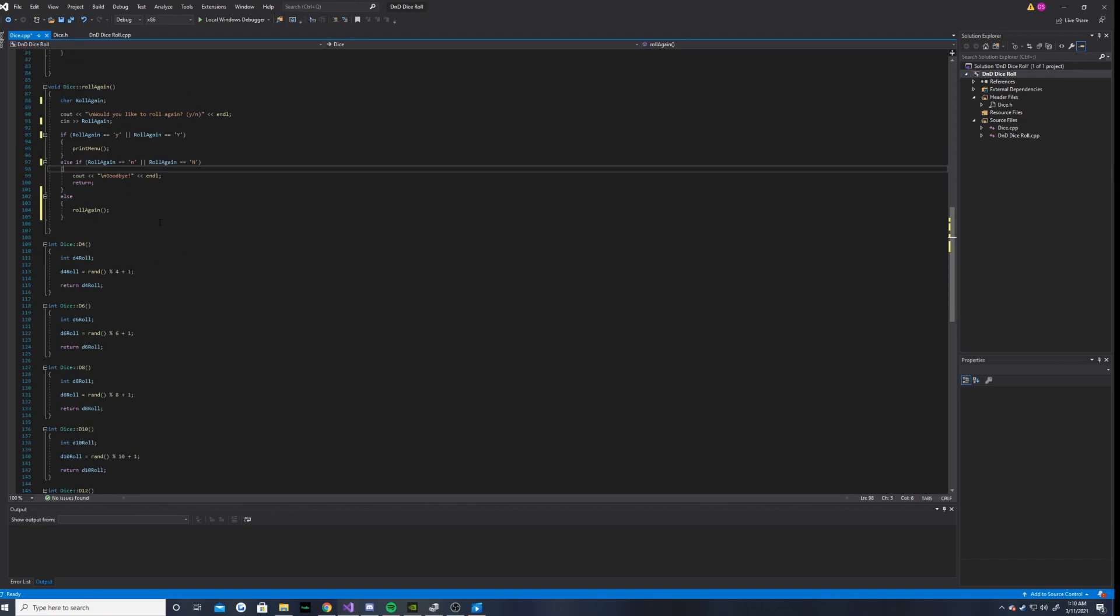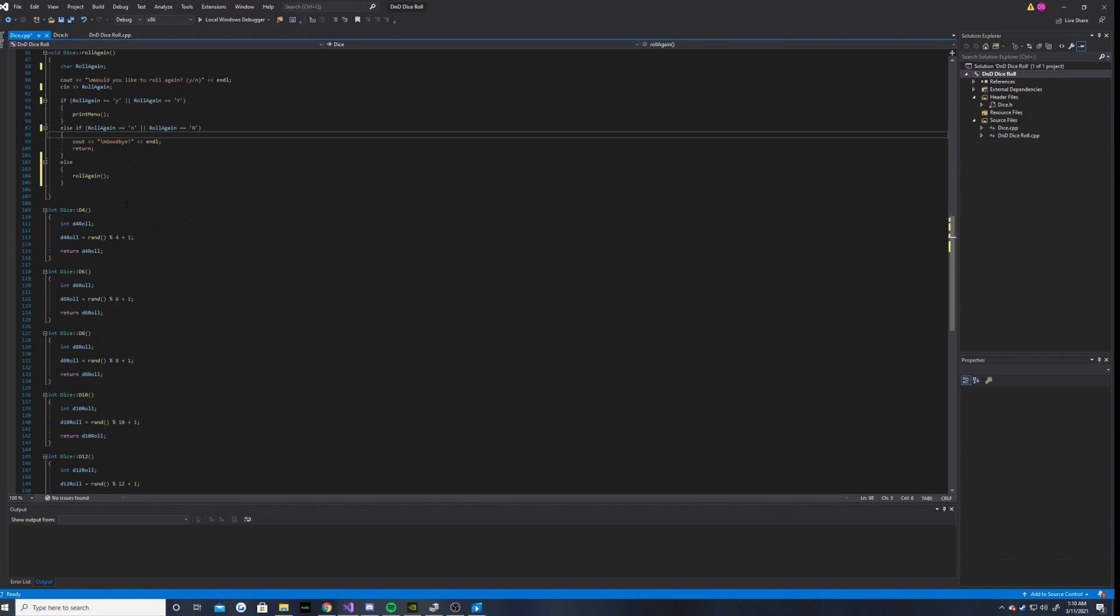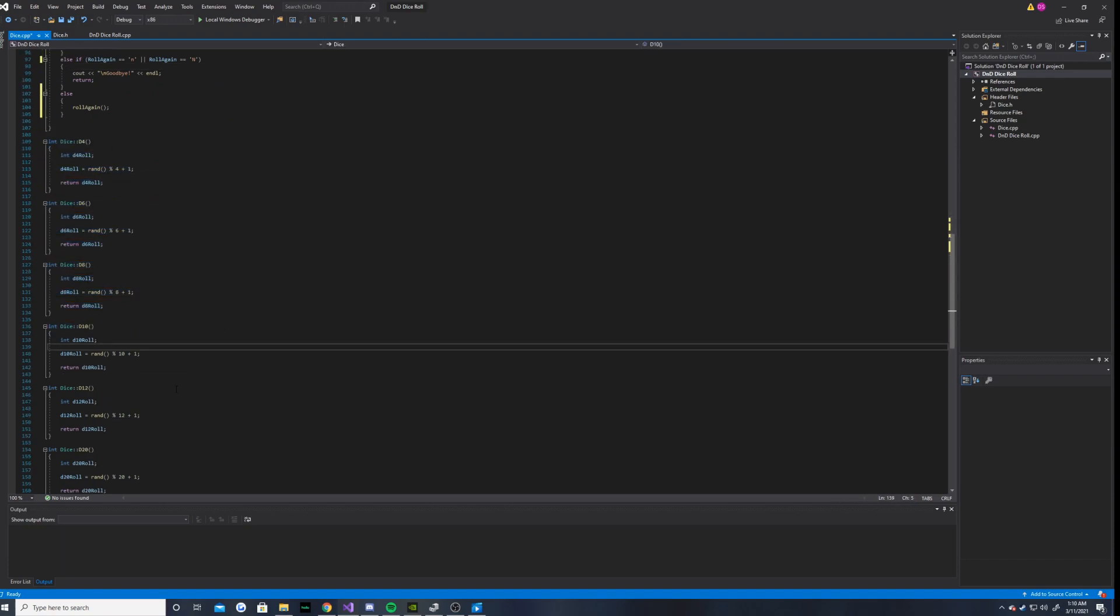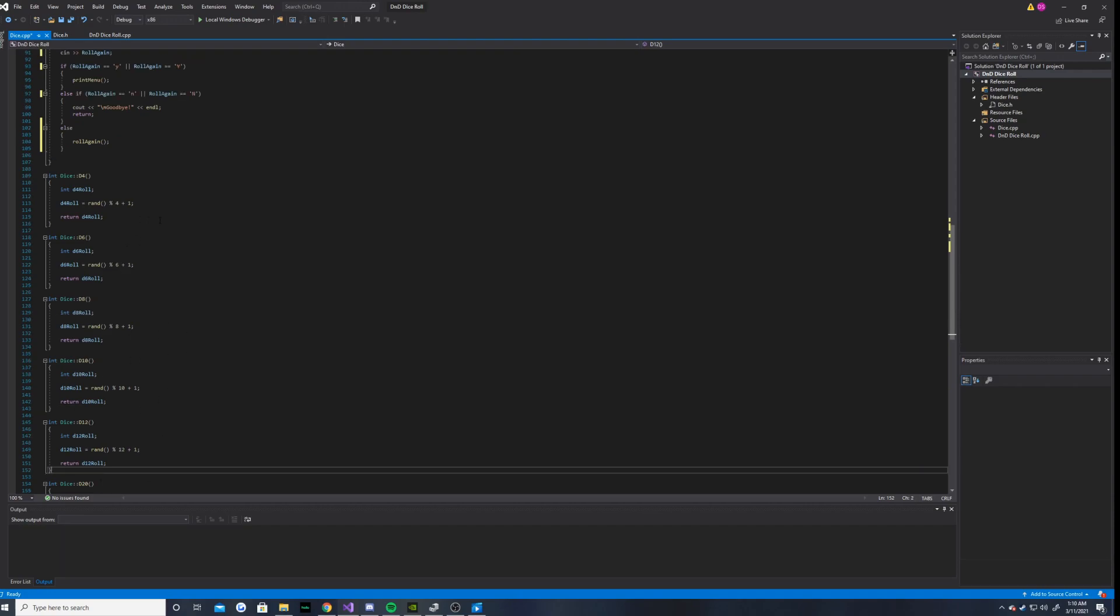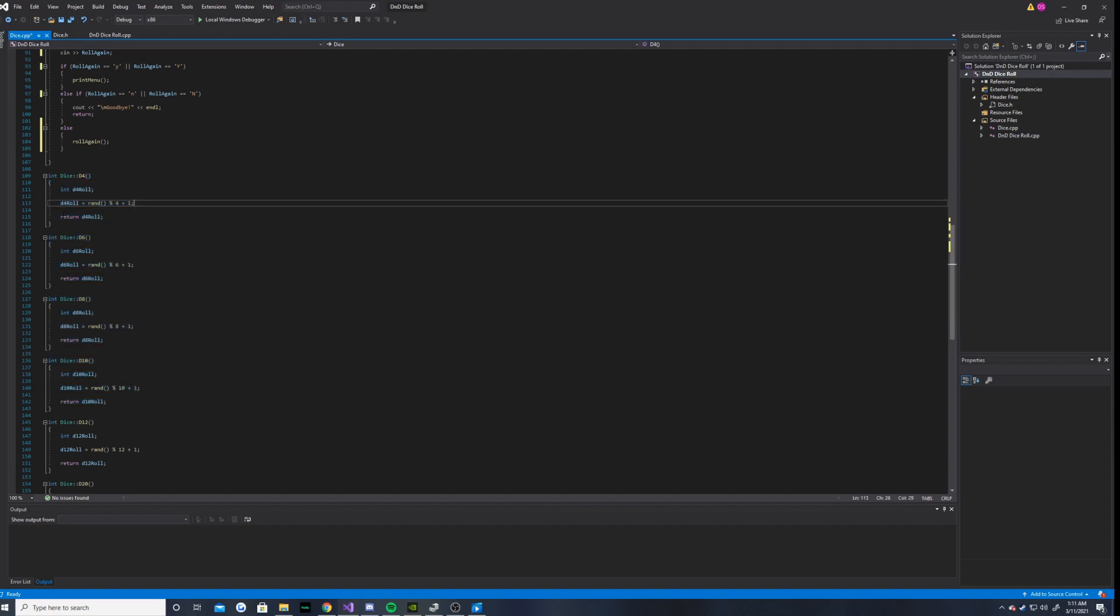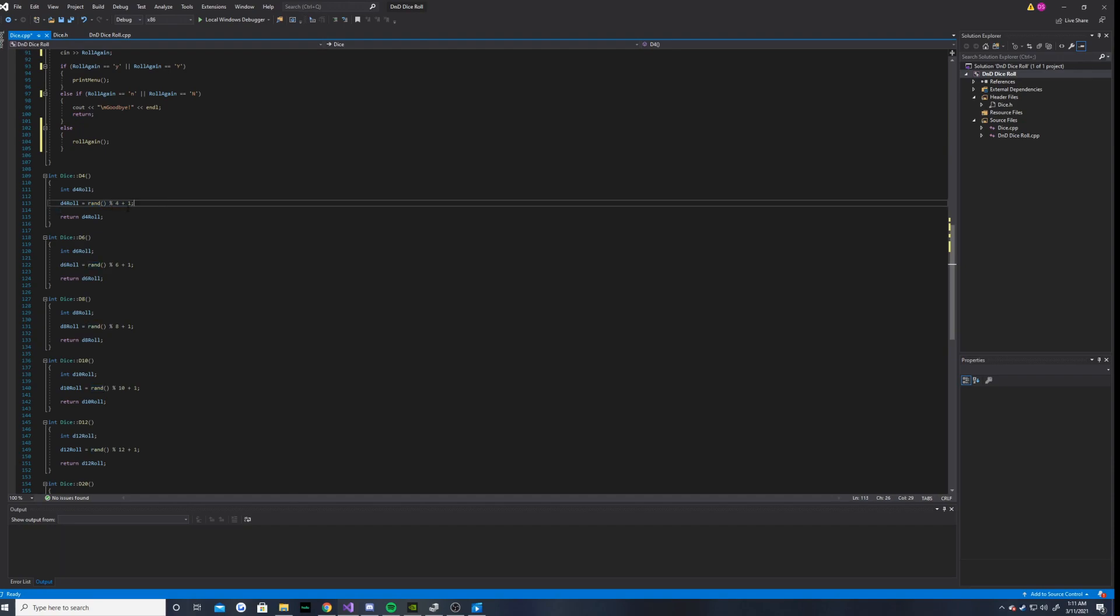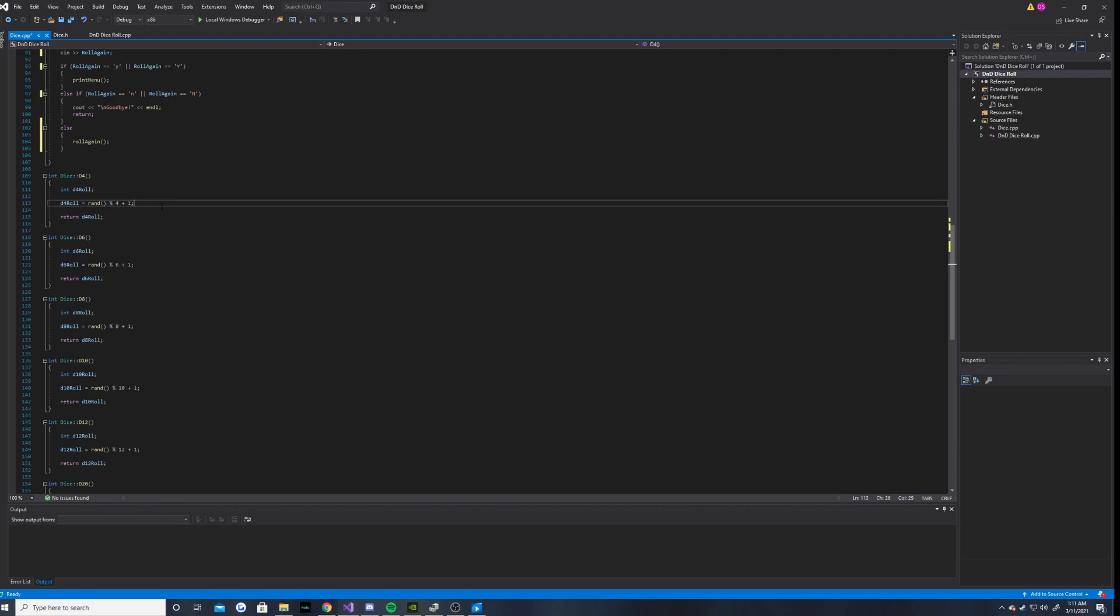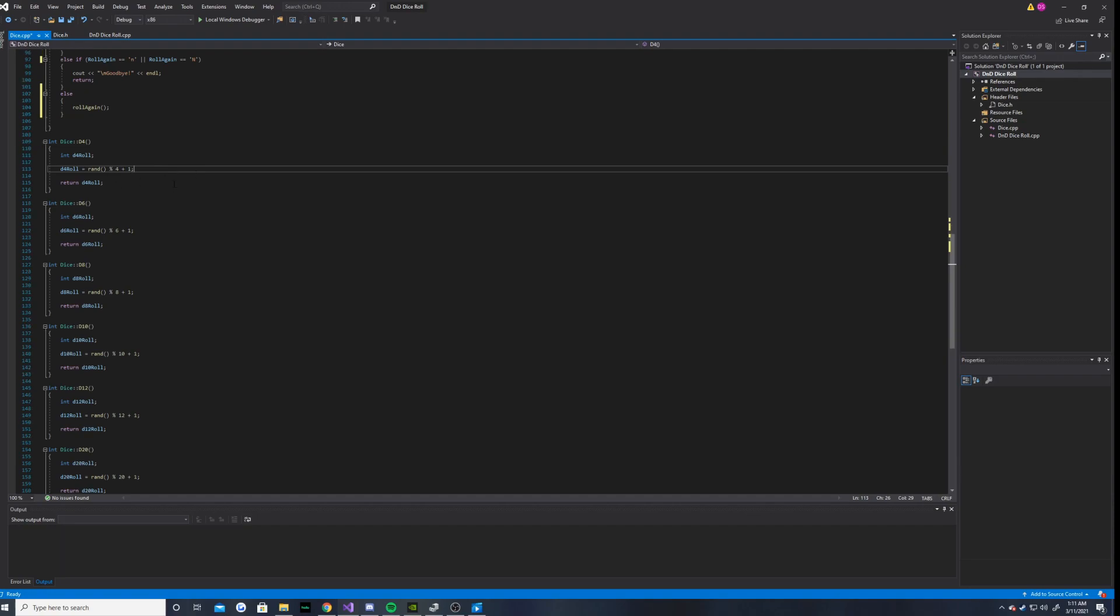Anyways, moving on. The D4, D6, D8, D10, D12. All of these basically take a random number that correlates to whatever die number it is. So, this one, D4 roll will equal rand, which basically creates the random number between the modulus of 4 plus 1, which is basically 1 through 4. And then it will return the D4 roll.